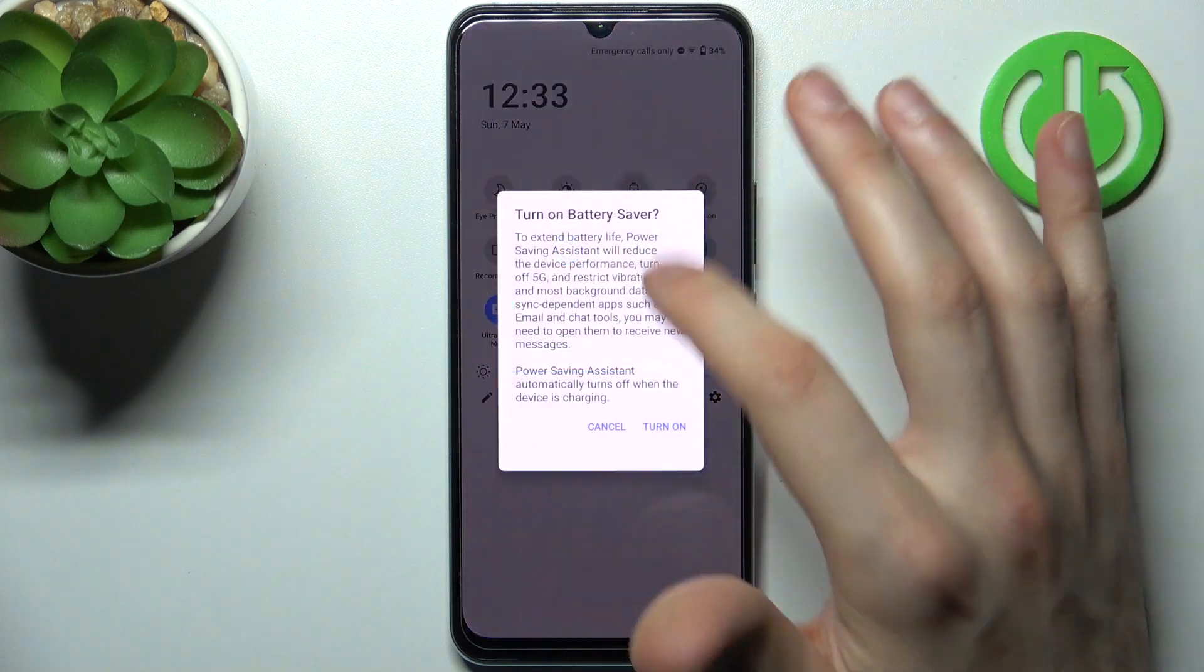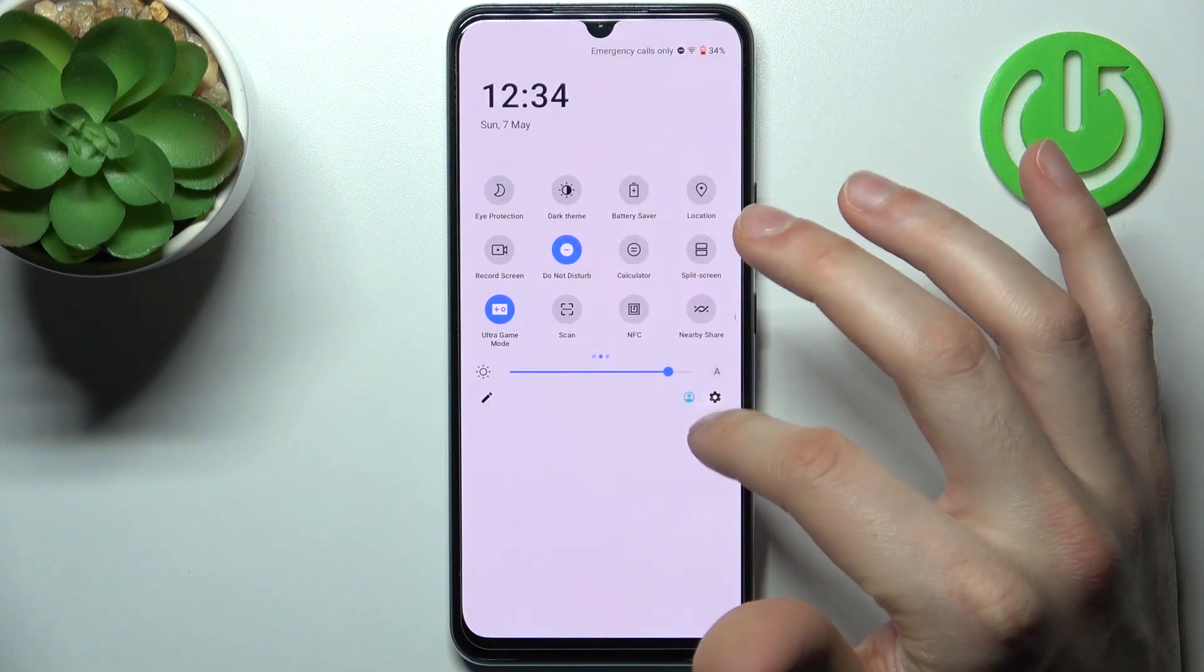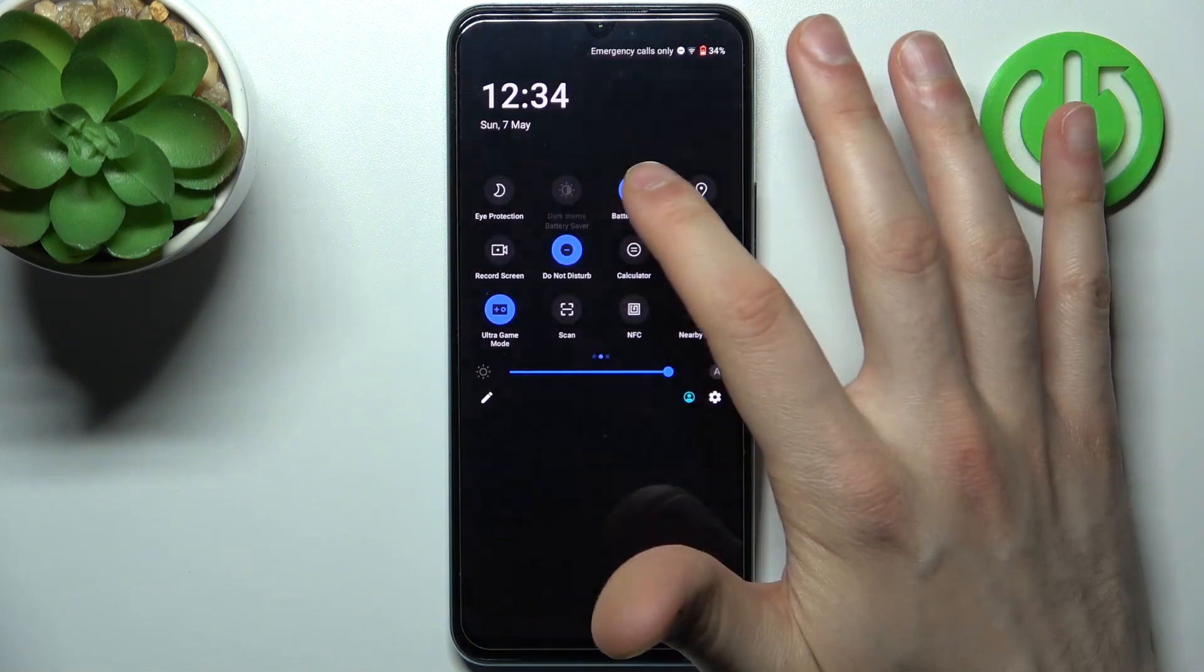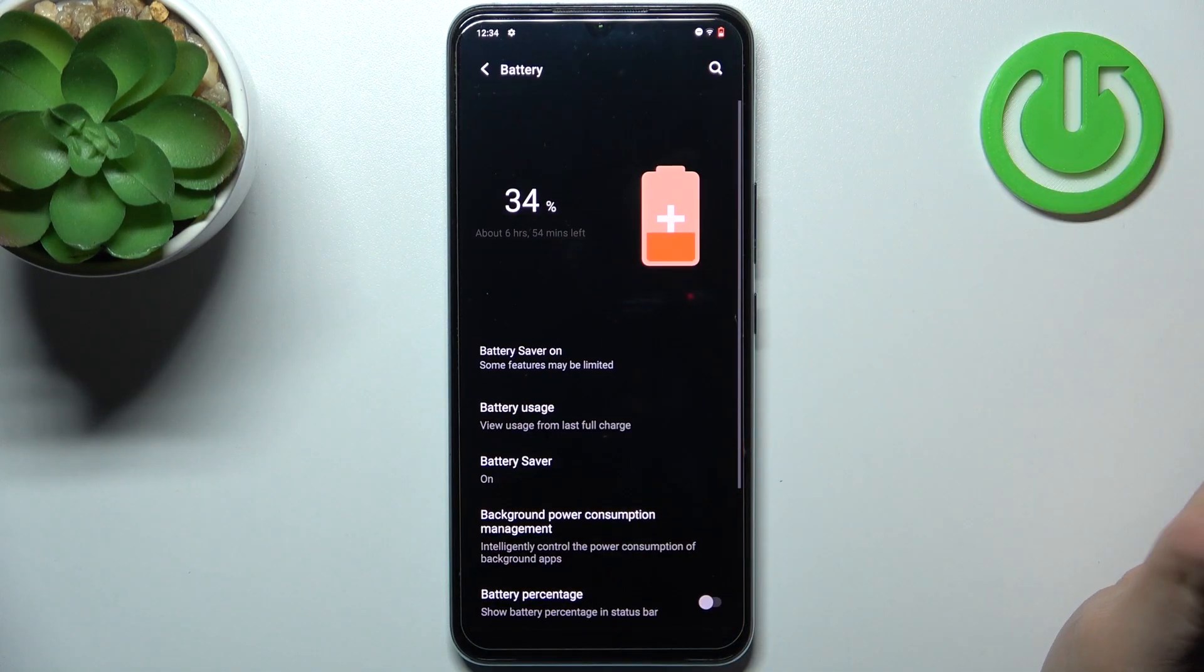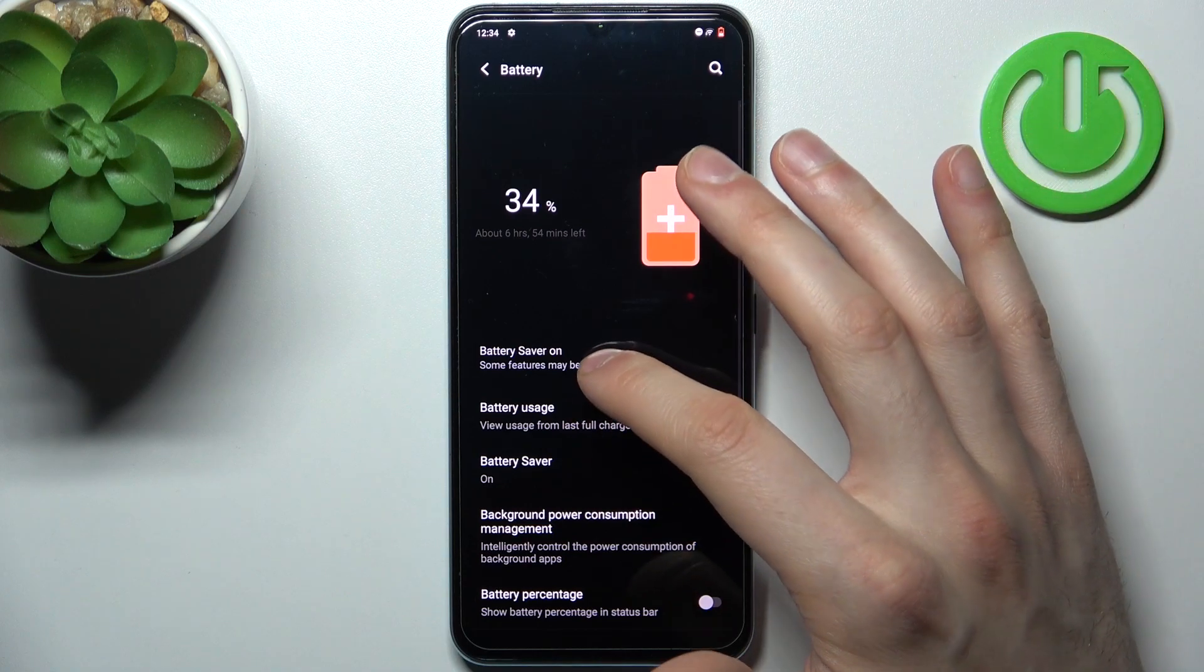By tapping it once you can switch this mode, or by holding a finger on it you can access its settings.